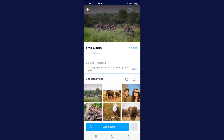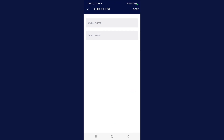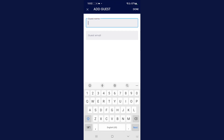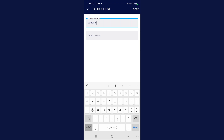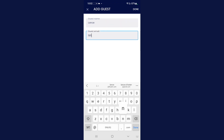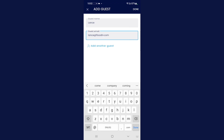The very next step is to add the guest details for who you'd like to send the video photo package to. You'll need the guest's name and email. In the bottom menu bar you'll see a big icon — 'Add Guests' — please select that. For this lesson, add your own name and email. I'm going to put in Lance at floodin.com. In the top right, select Done.